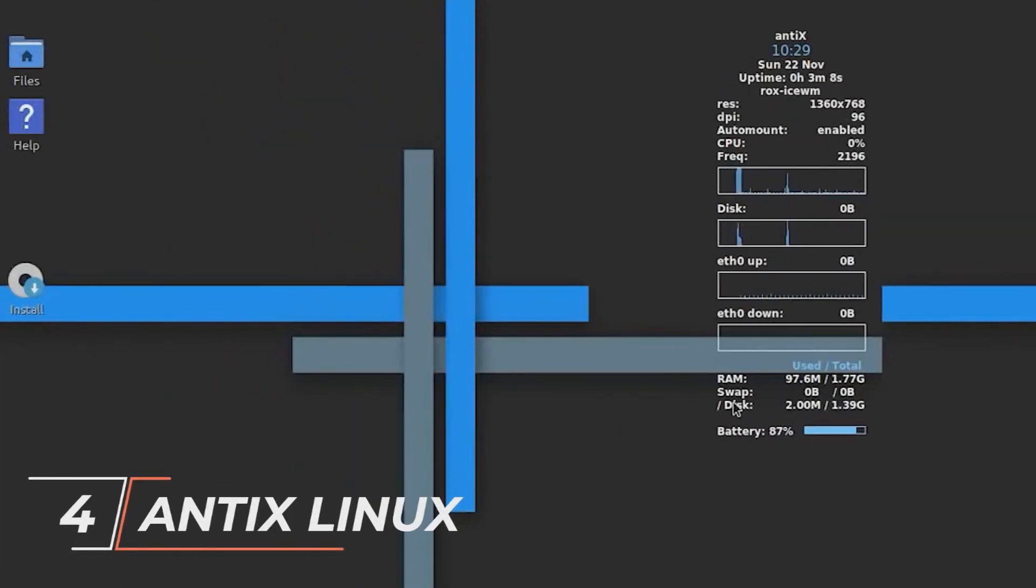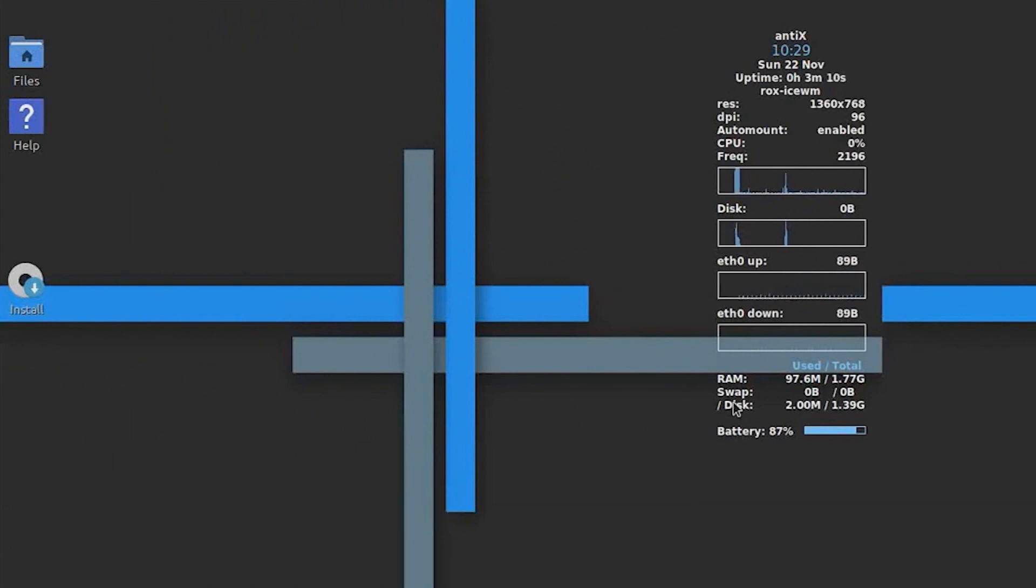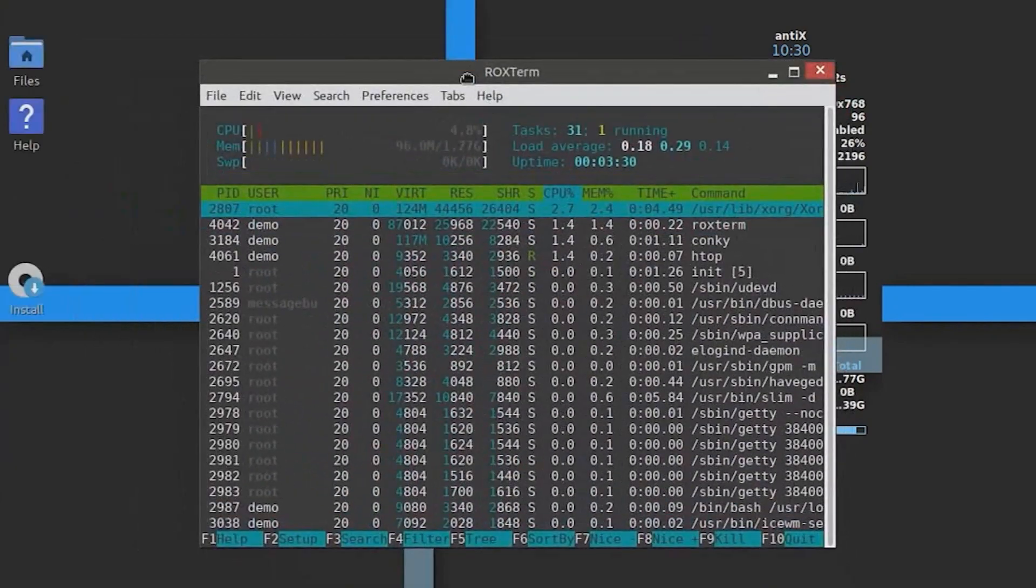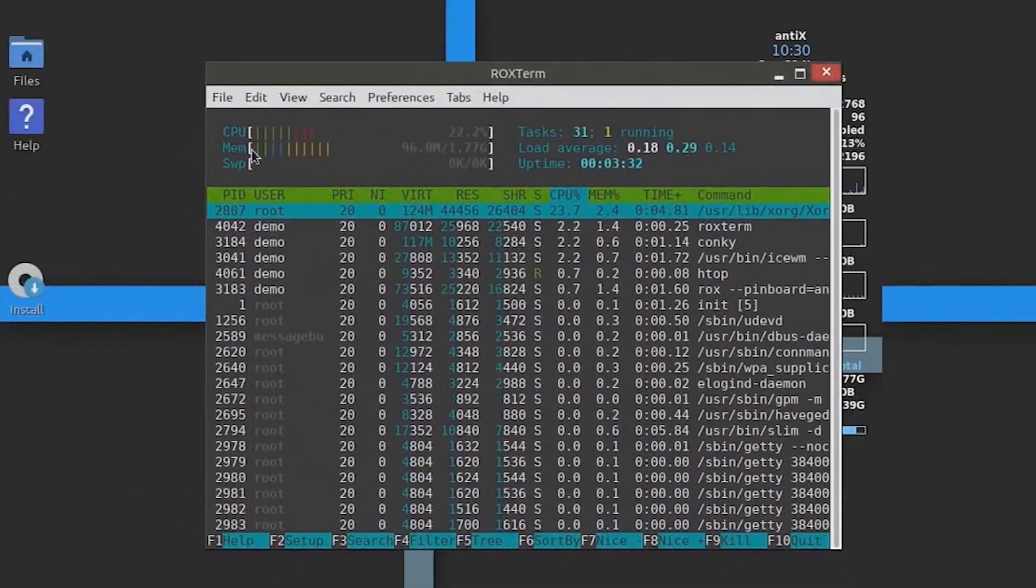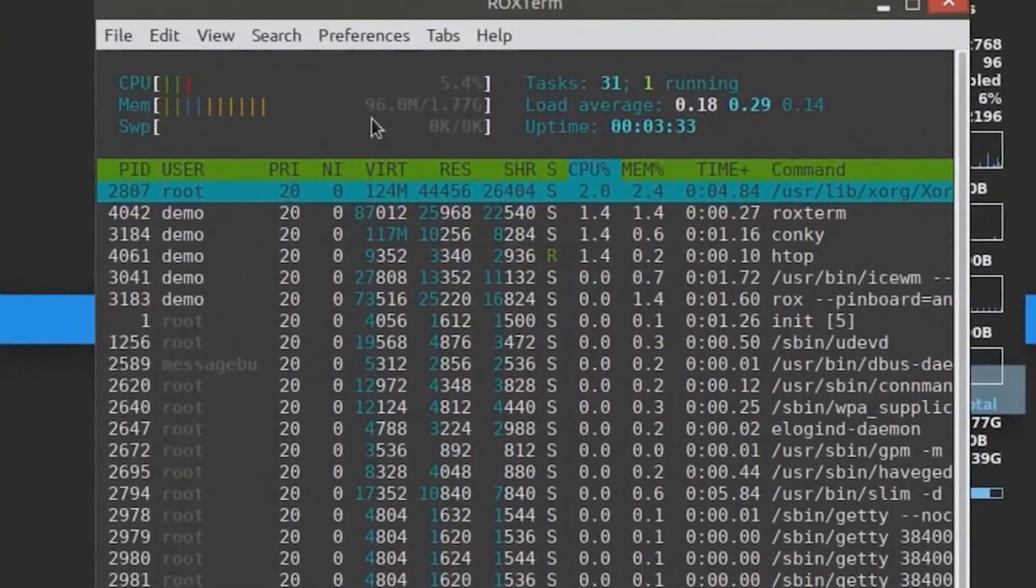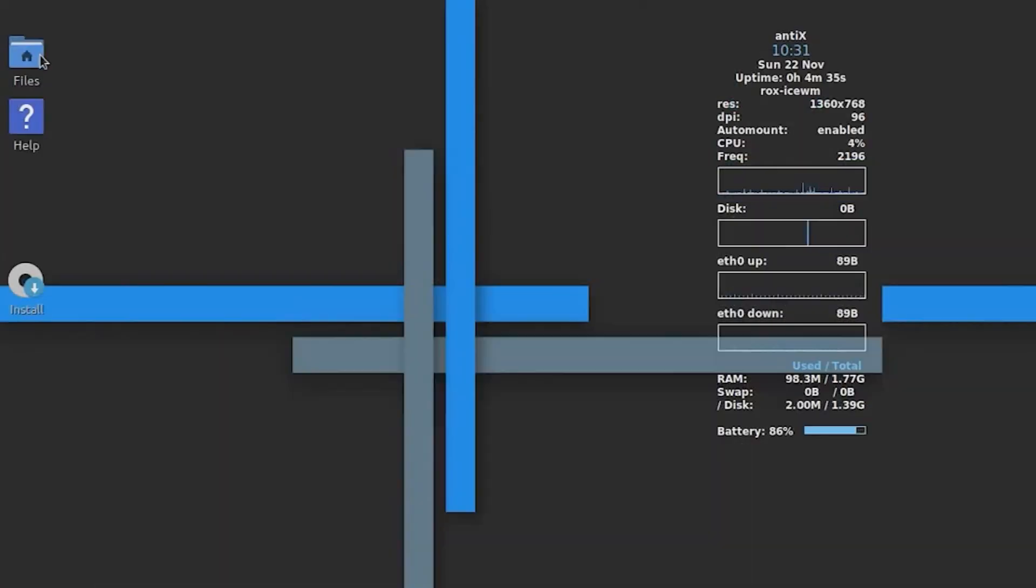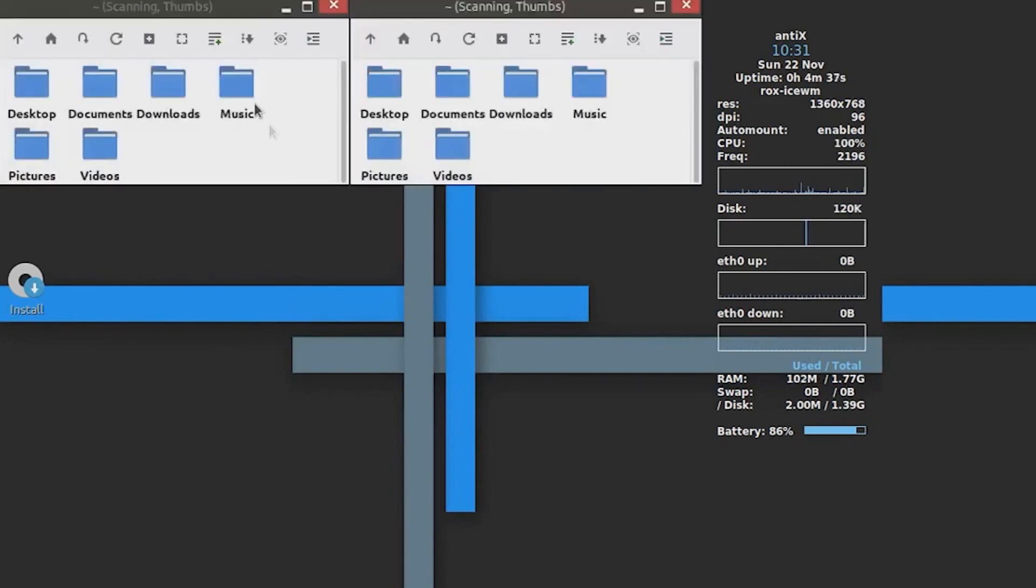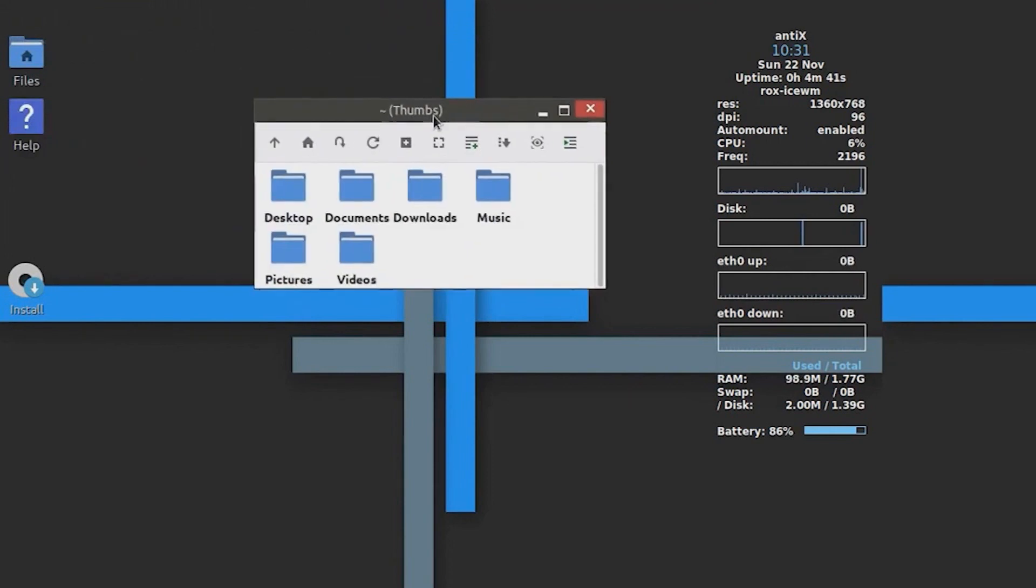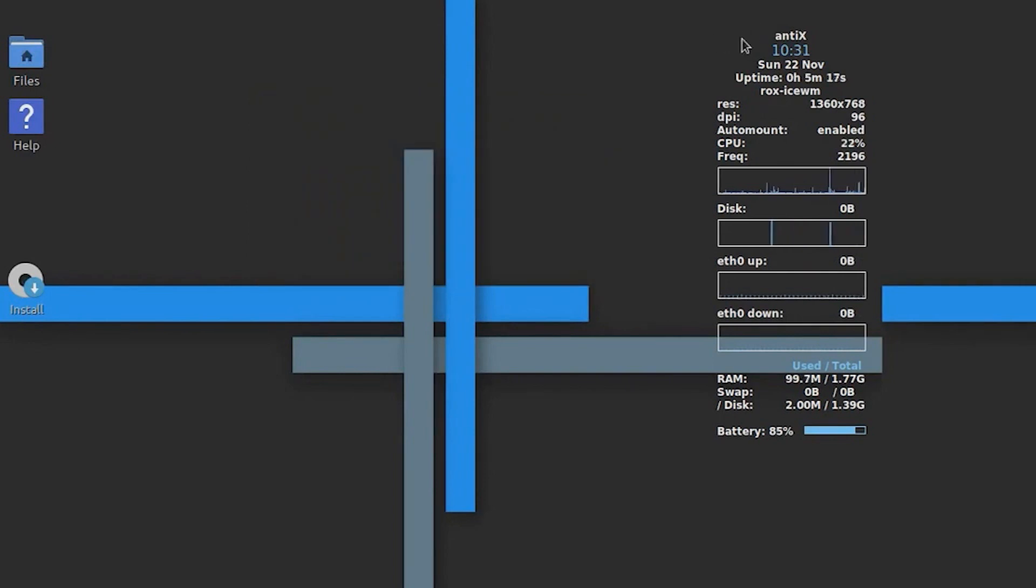Fourth on the list is Antix Linux. This Debian-based distribution is designed with older hardware in mind. Being based on Debian provides it with excellent stability as well as access to its software repositories. It also offers a choice of lightweight window managers so you can pick the one that best suits your needs. Antix focuses on minimal resource usage while maintaining functionality, making it a great choice for older computers that still need a capable operating system.